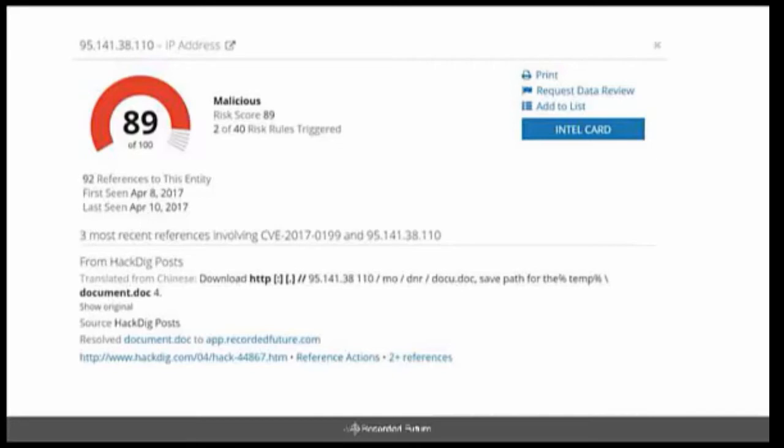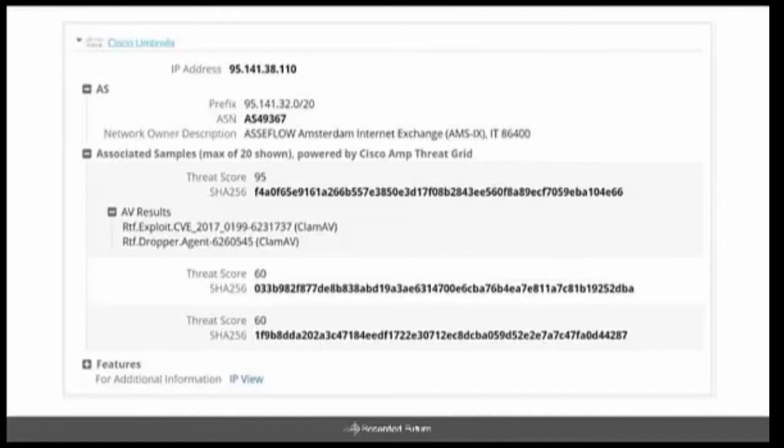The last reference on this particular entity is from a website called hackingdig.com, and you can see it's been translated from Chinese to English. However, no matter how great the Intel cards are, there is always more specialized data that we can pivot from, and that's when we want to use our extensions, and in this case, the Cisco umbrella to actually get more technical information about that particular IP address.